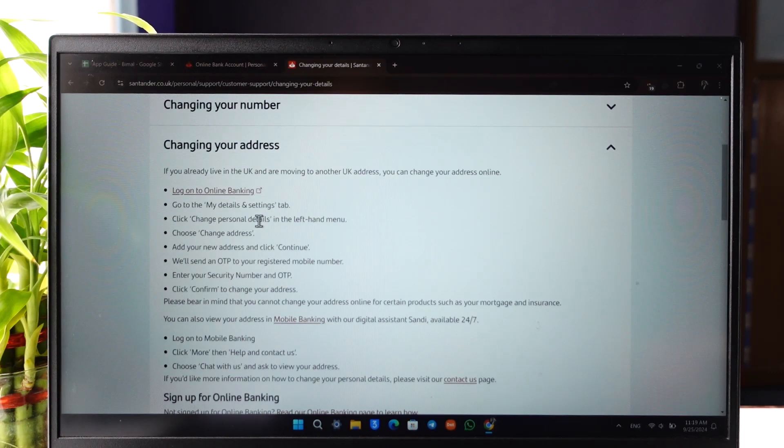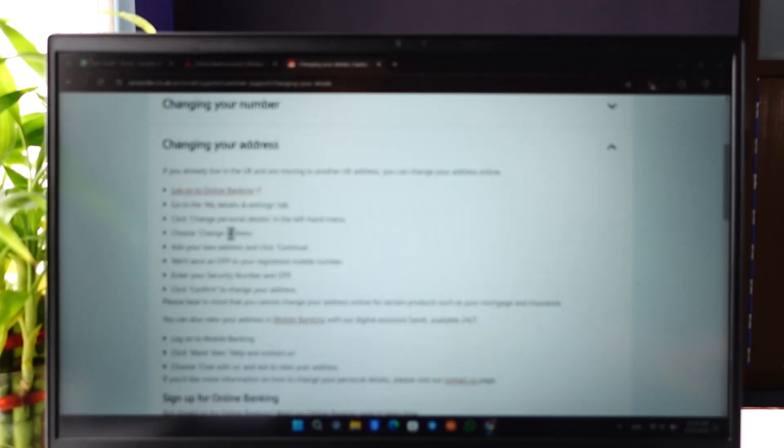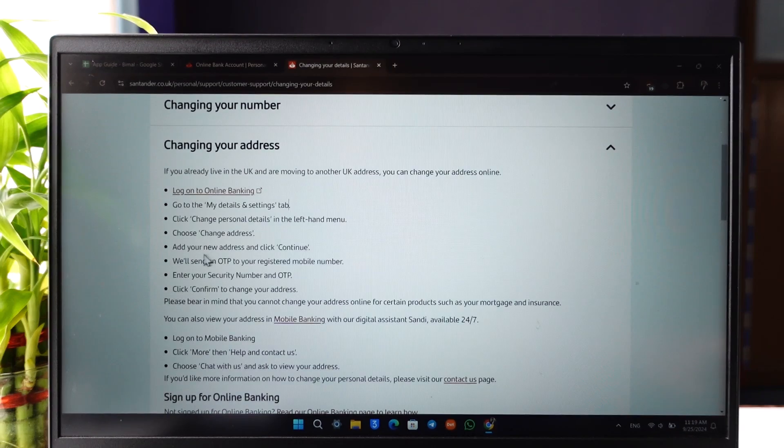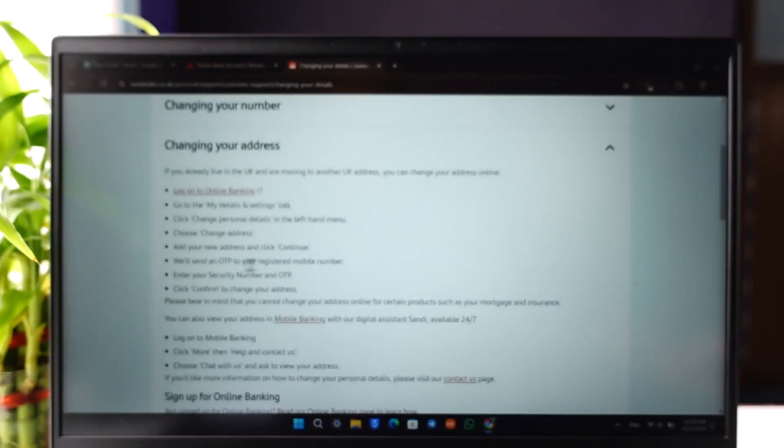Then click on the change personal details in the left hand menu. Then just choose change address. Then once done it will ask you to add your new address and click on continue.